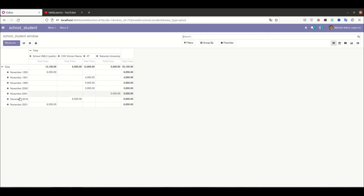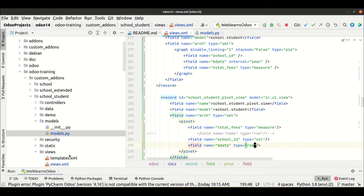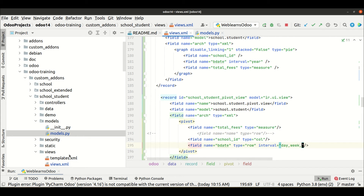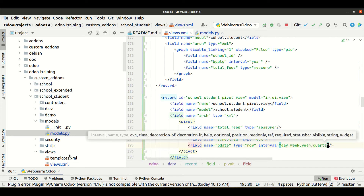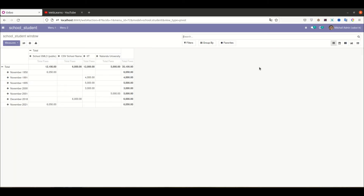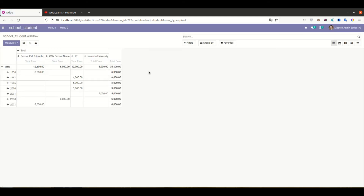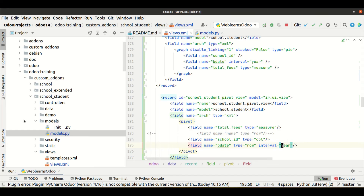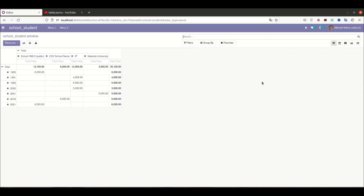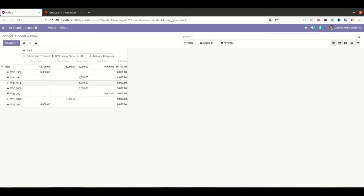If you want to change the behavior of the date/time field display, use the 'interval' attribute. You can use: day, week, year, quarter, or month — by default it is month. For example, if I use 'interval="year"' and refresh the page, you can see it displays only the year. If I use 'interval="week"', after upgrading the module you can see it shown as a week for a specific year.